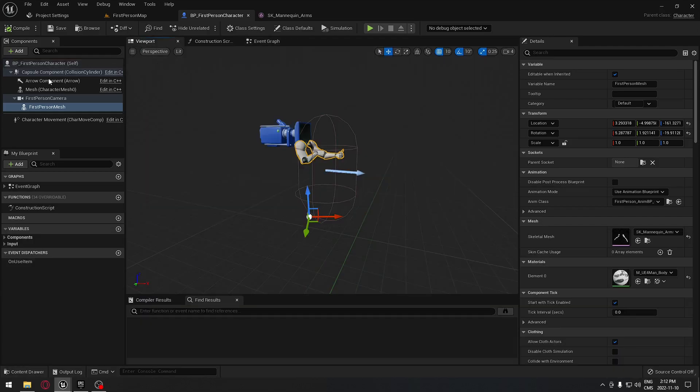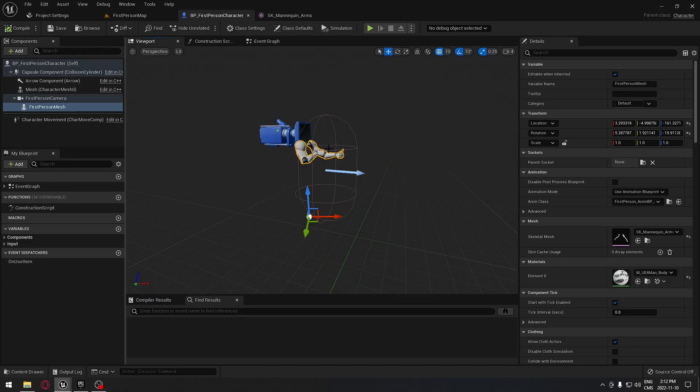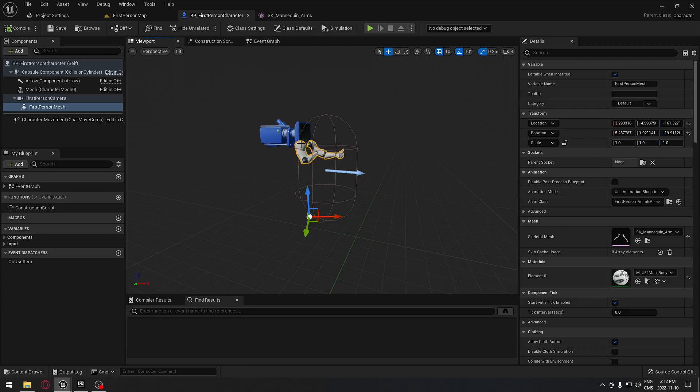Here we're going to add the weapon that we're going to add to our hand. We are not going to attach the weapon here directly because we're going to use the event graph to do this. However, we're going to set it up right now.